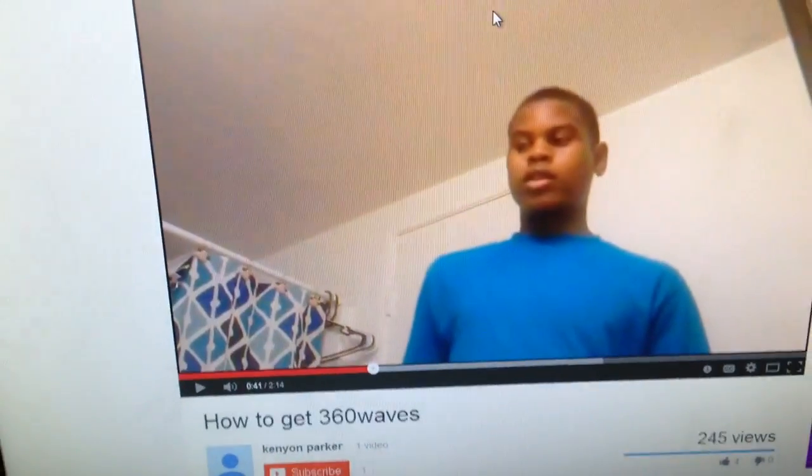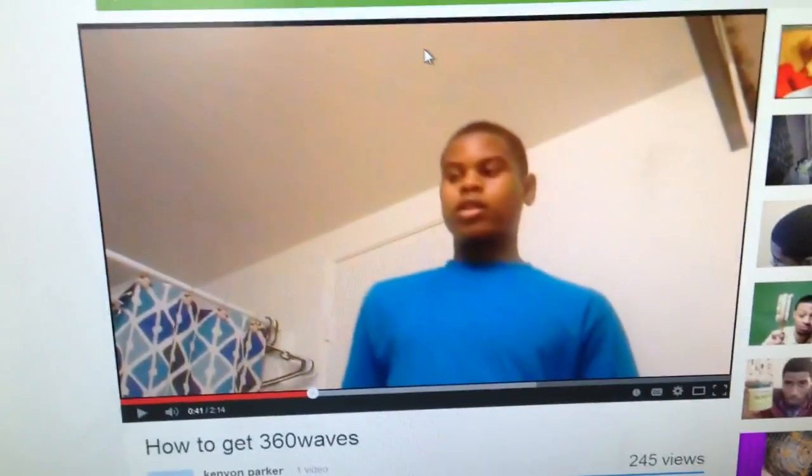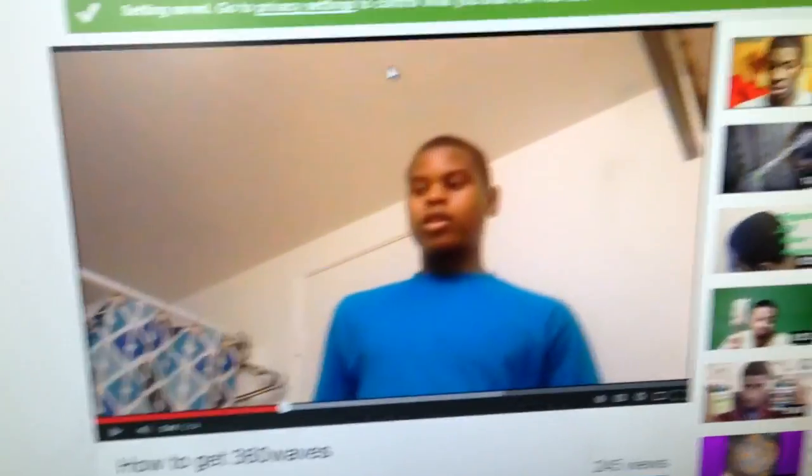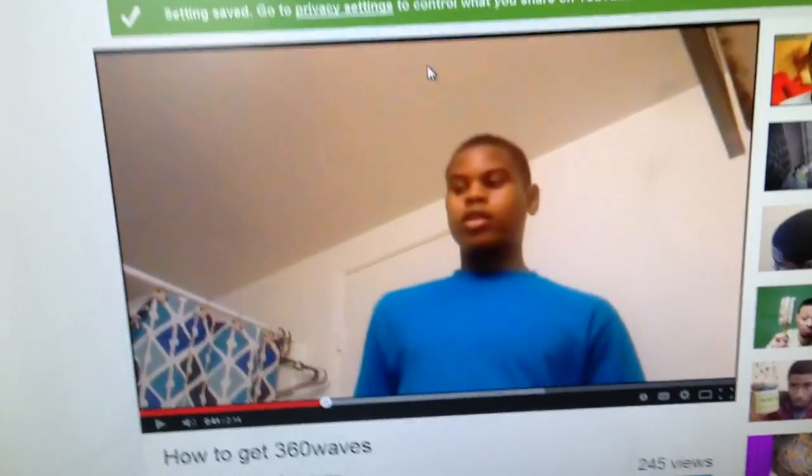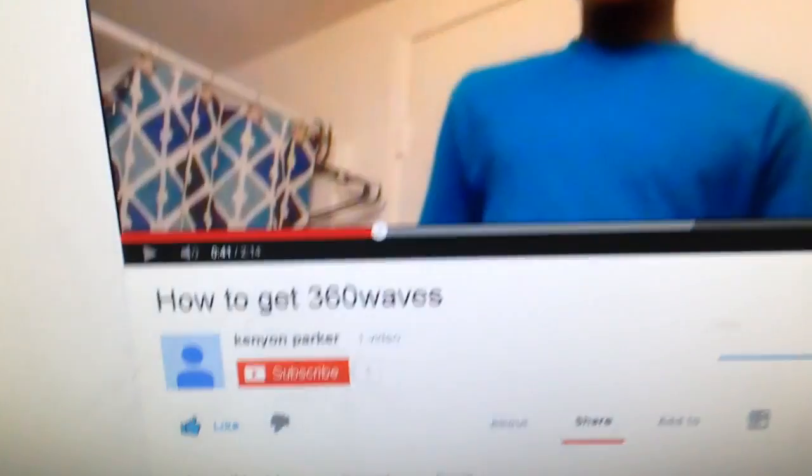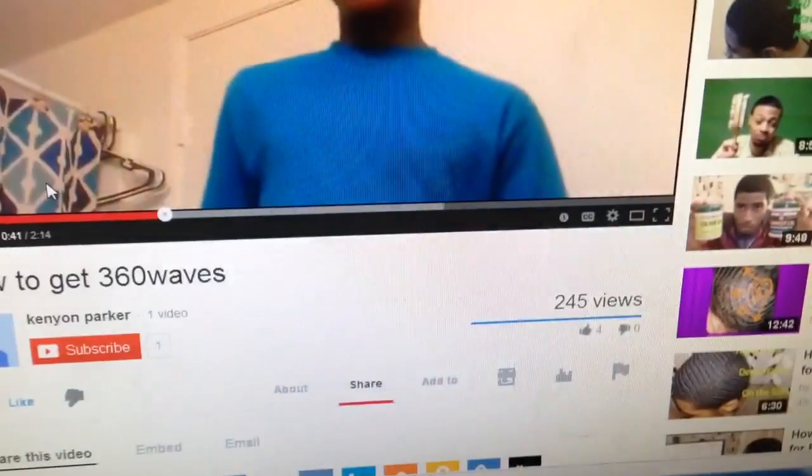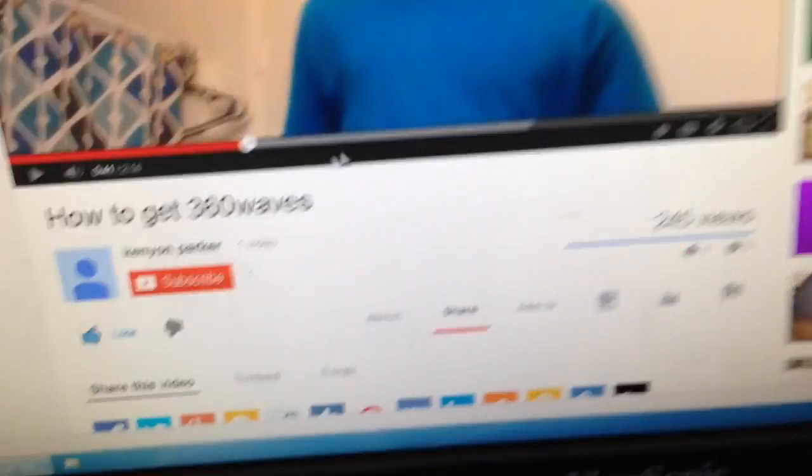Yeah, anyways, shout out to my friend Kenyan Parker since I was doing these on his video. Go like and subscribe to his channel and go like this video. Peace out.